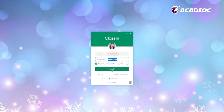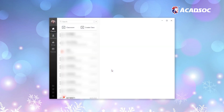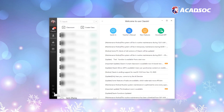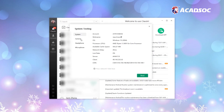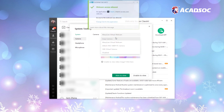Now let's connect it to ClassIn. To do so, use your account and password to log into ClassIn. Click on the Device Check button and go to Camera Settings. Then select ManyCam Virtual Webcam as your camera.